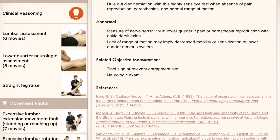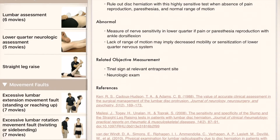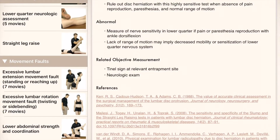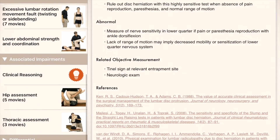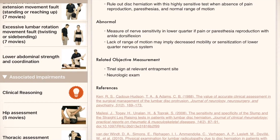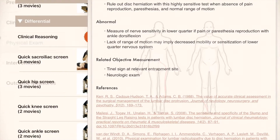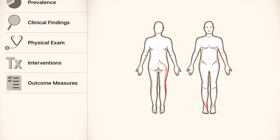You will be able to analyze movement that may contribute to the patient's problem. You will look at evidence-based associated impairments, and do a differential diagnosis exam to clear out other joints and tissues that may refer pain to the area.